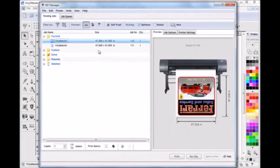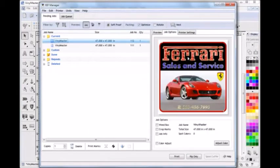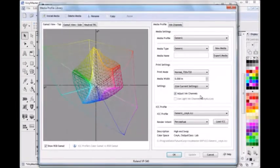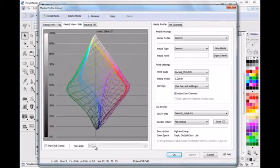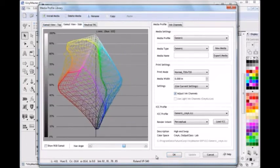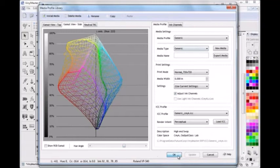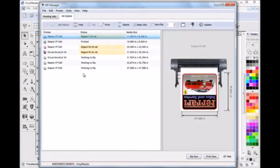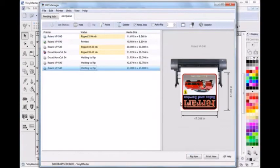The RIP manager lets you set any last minute changes and allows you to select the media profile library to select the media profile to suit any particular media and ink combination you are using at the time. And also look at the profile and set ink limits and make any necessary changes. You can then send the job to be RIP and set the number of CPUs you wish to throw at the print job and print for excellent output.